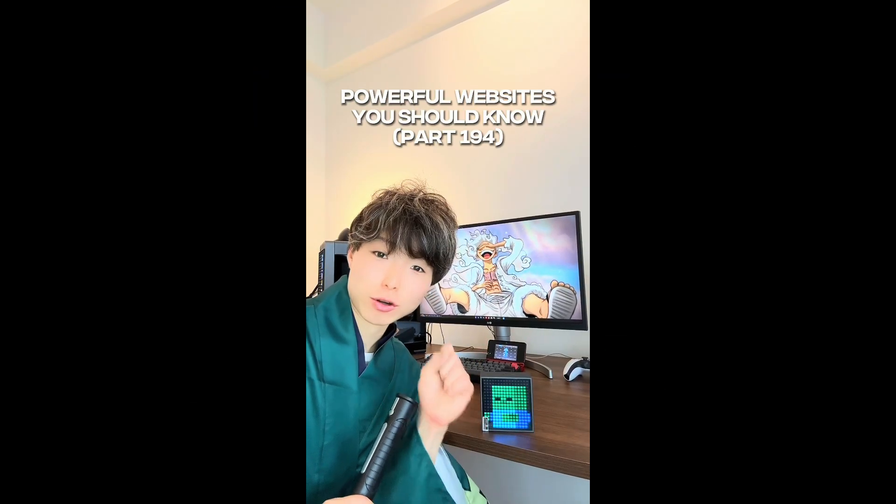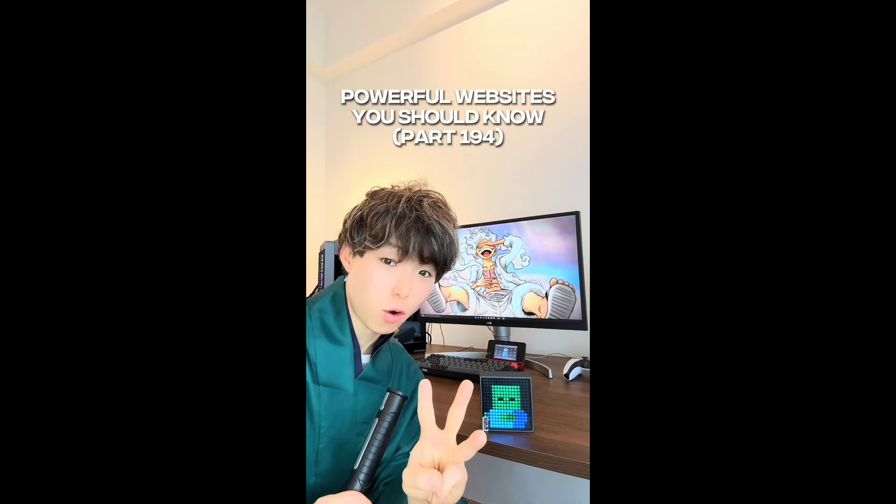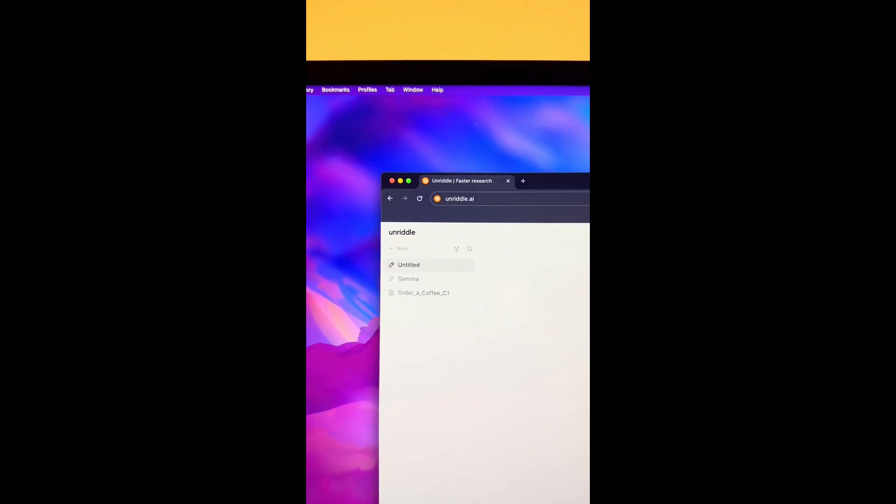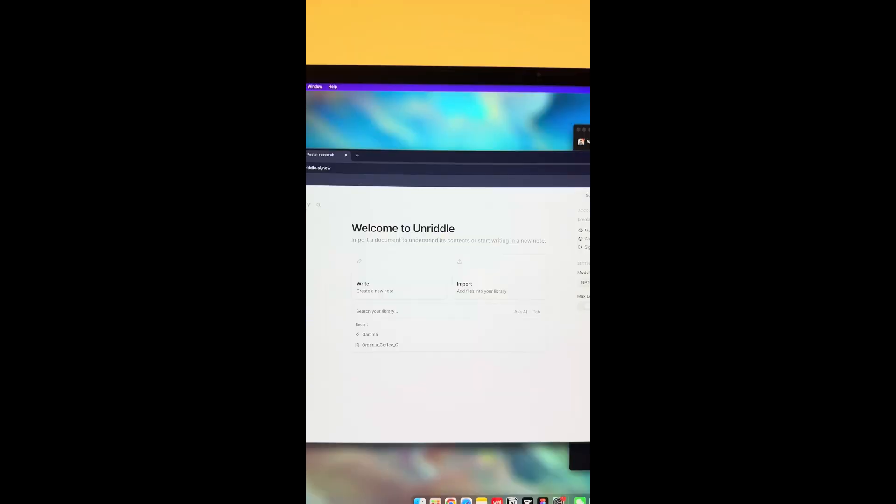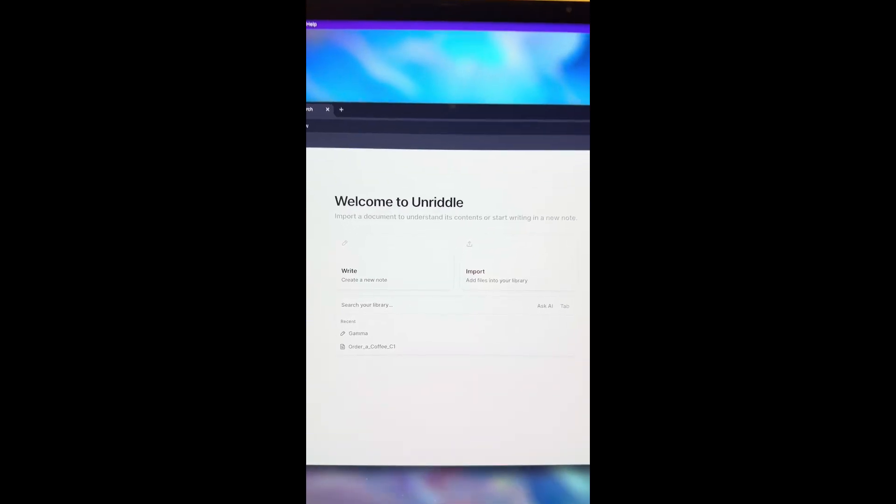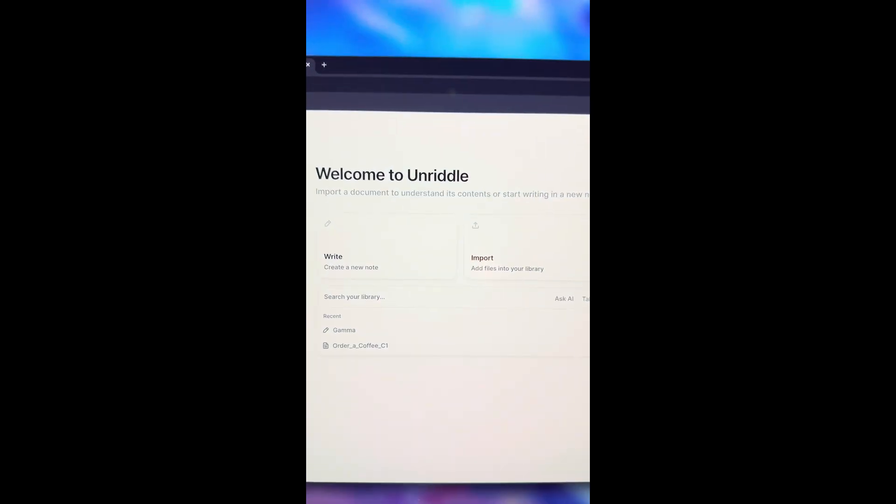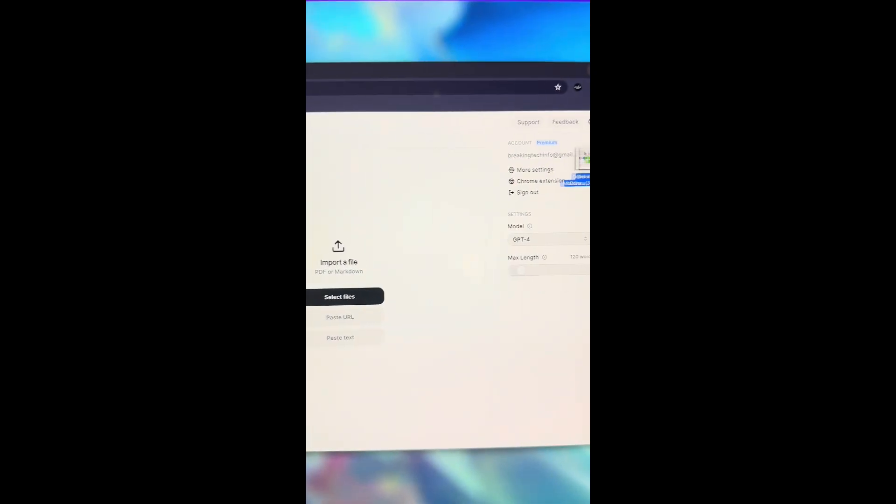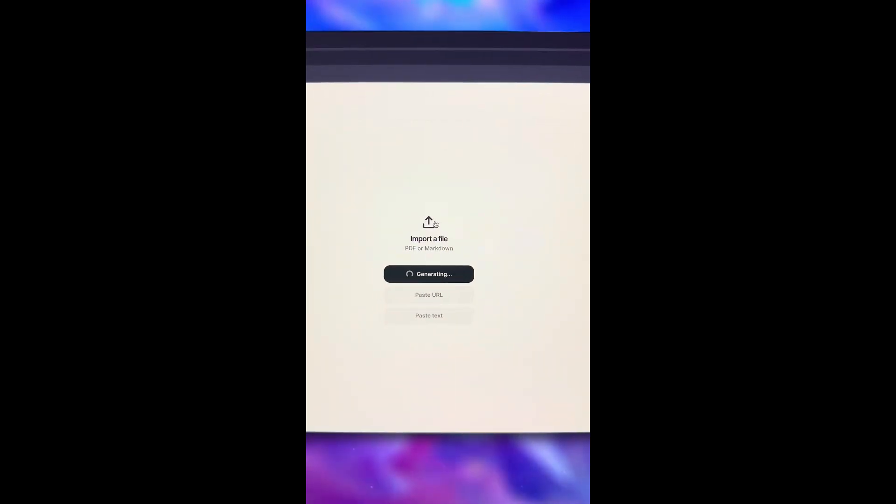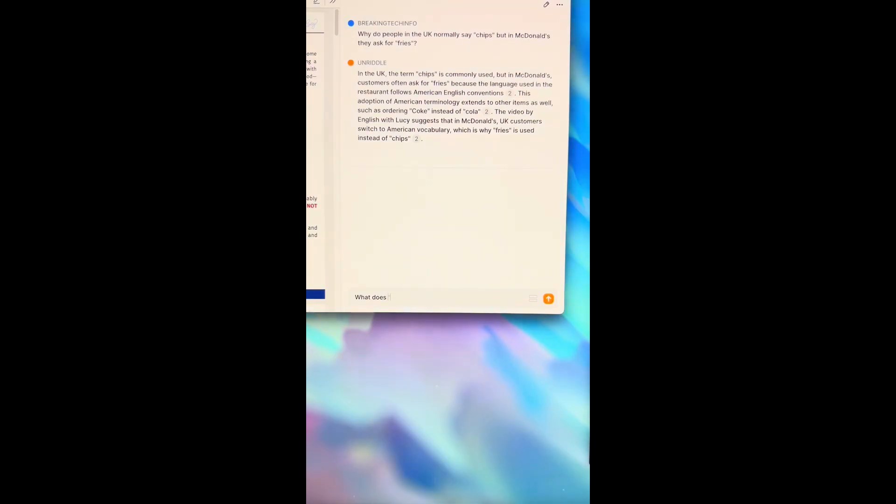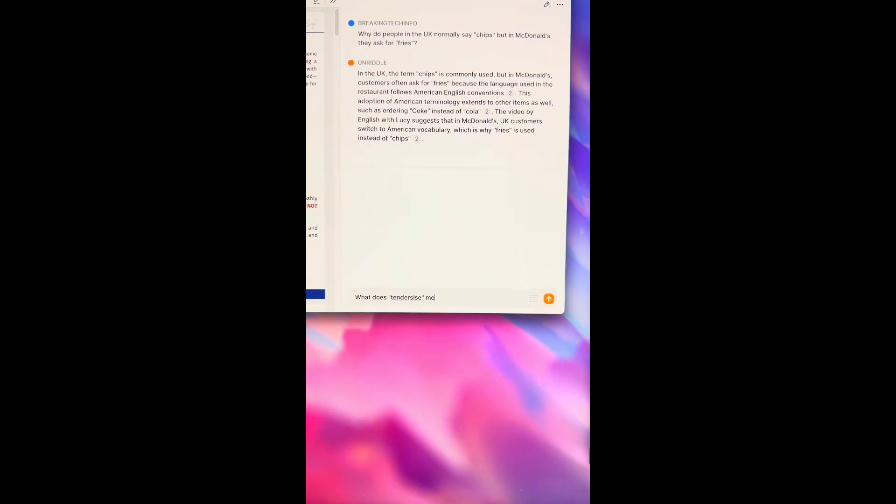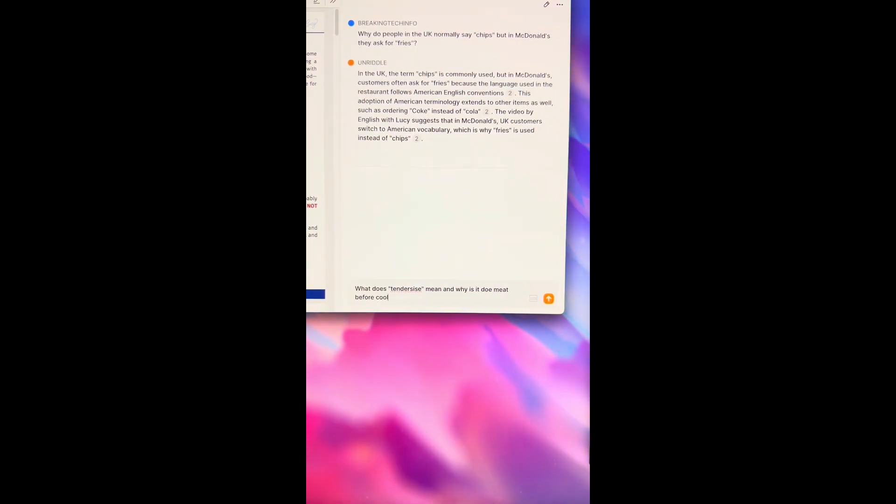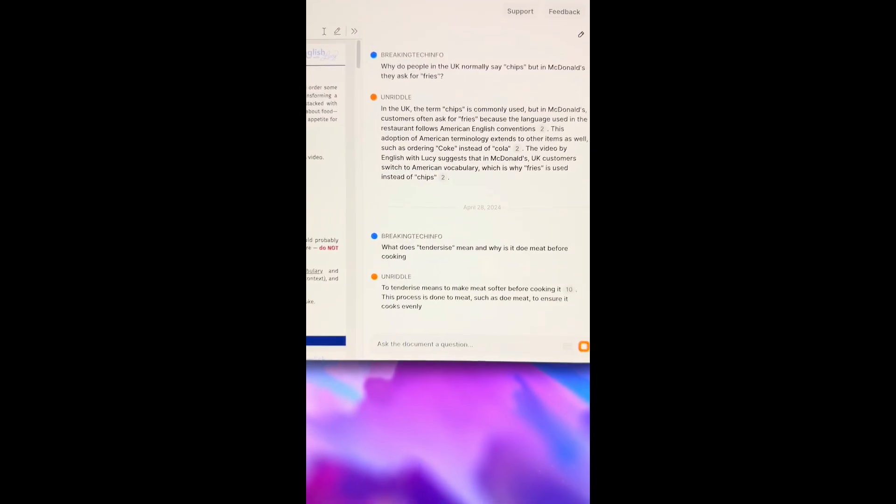Powerful websites you should know, Part 194. Did you know if you go to this website, it saves time when you have many research papers to read. You can upload a PDF that you have. You'll be able to ask the AI any question you have about the PDF. I'm going to do, what does tenderize mean and why is it done to meat before cooking? There we go.